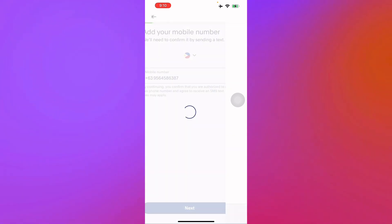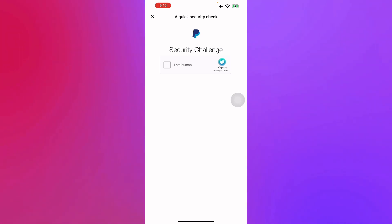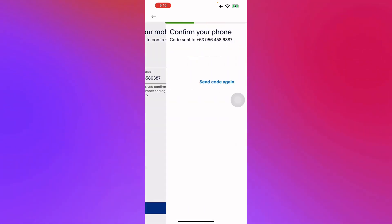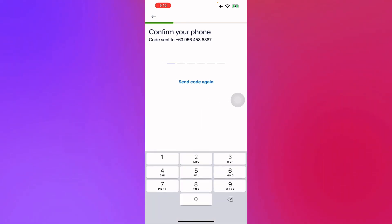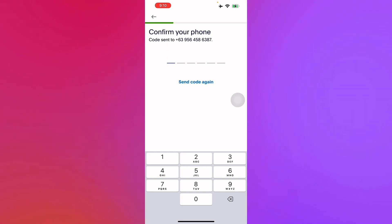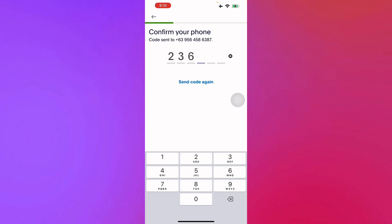It will also ask you a quick security check to check if you're a human so that no hackers or spammers will be able to use PayPal. A code will be sent to your number as seen right here in your screen. Let's just enter this code right here.